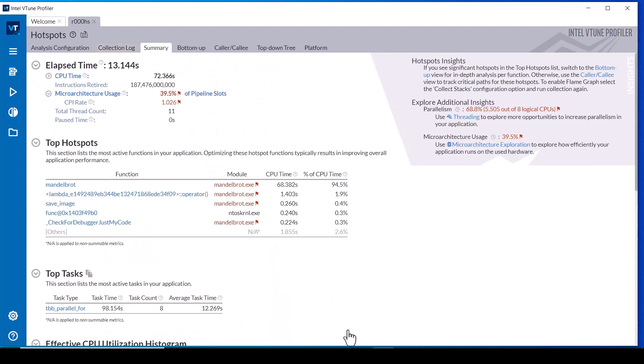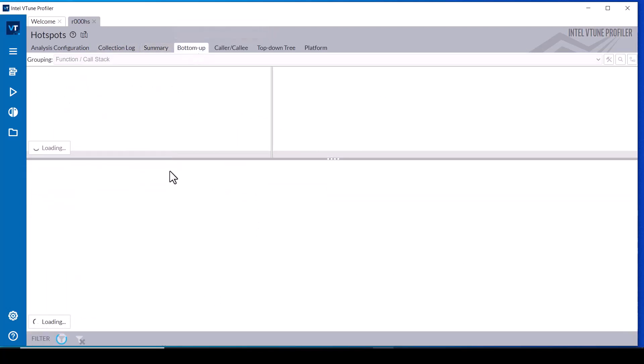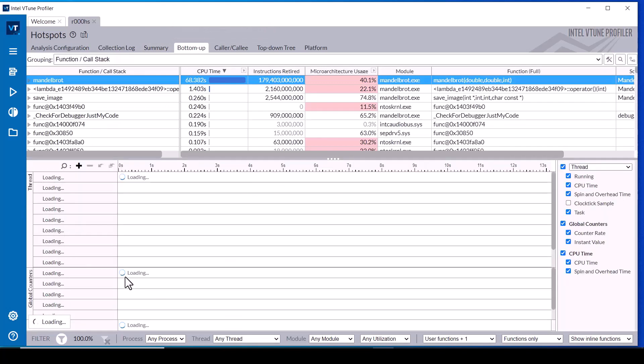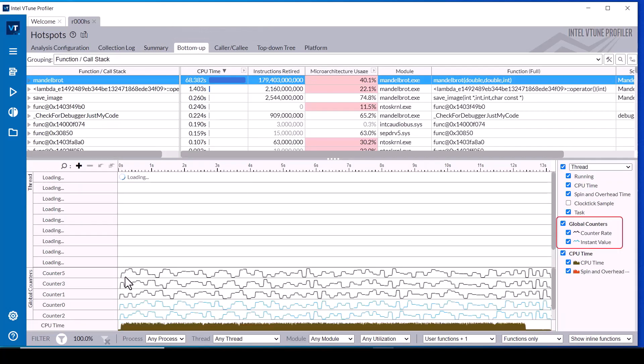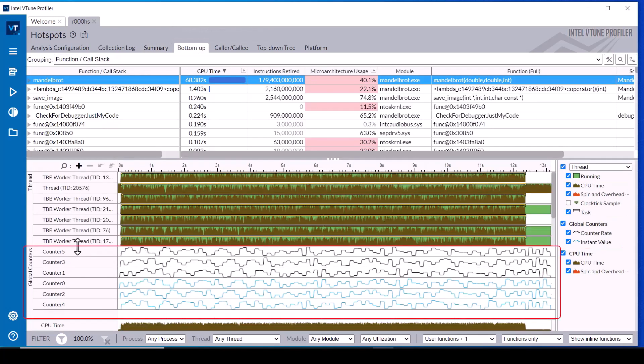After finalization completes, switch to the bottom up tab to view the custom data in the timeline. In this case, custom data counters 1, 3, and 5 are reported as counter-rate and counters 0, 2, and 4 are reported as instant values.